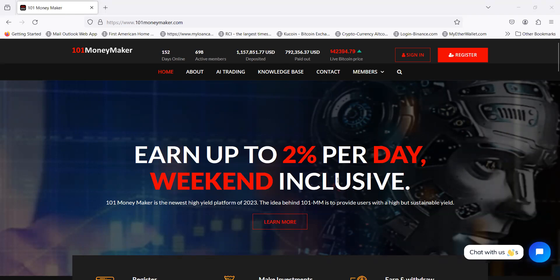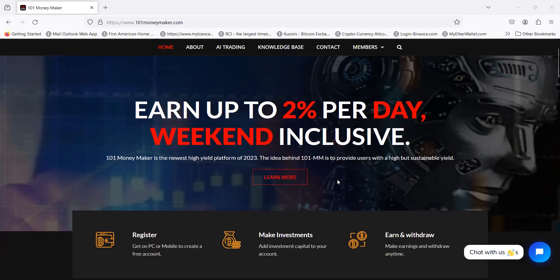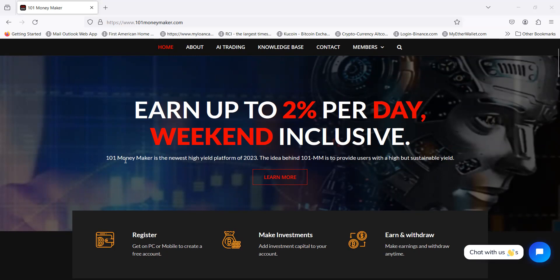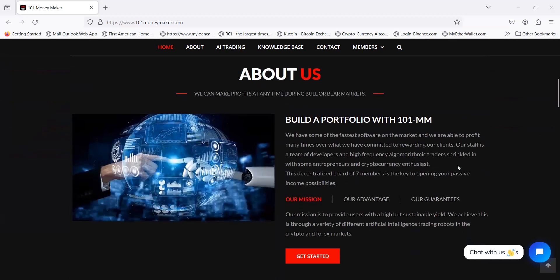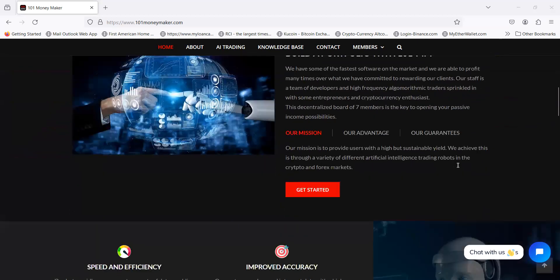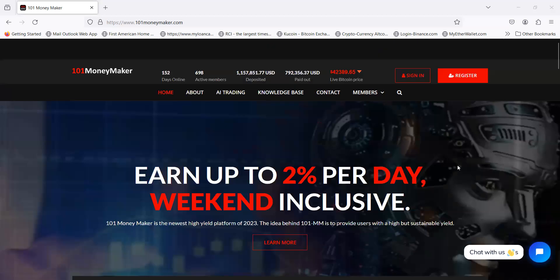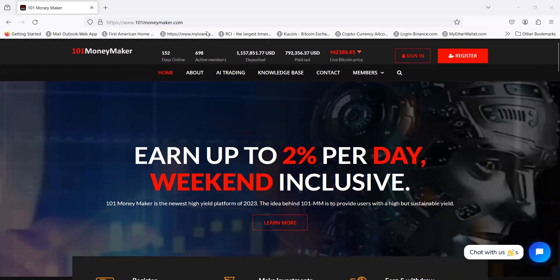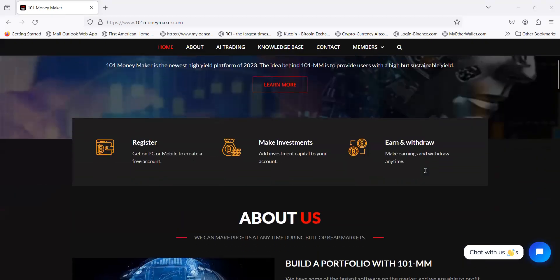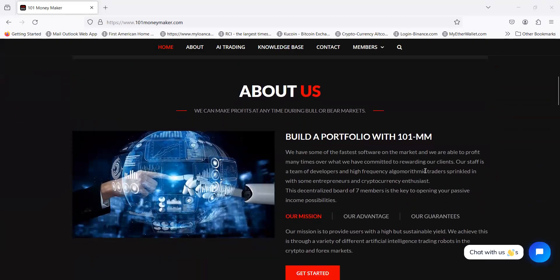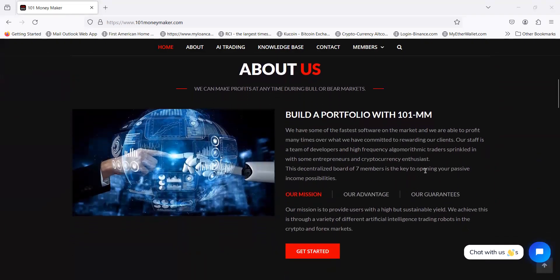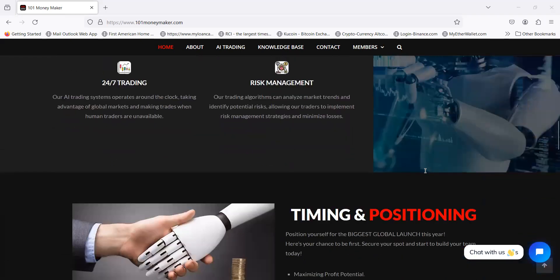They got new plans. Got an email the other day. You earn up to 2% per day. This is included weekends. 101 MoneyMaker is the newest high yield platform of 2023. The idea is to provide users with high but sustainable yield. They trade stocks, they trade forex.